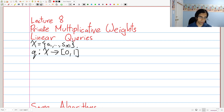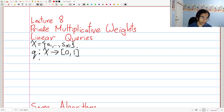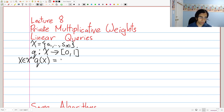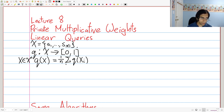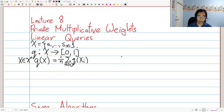A counting query would just have the numbers either 0 or 1, but here we're generalizing it to the interval [0,1]. We're also going to overload this to refer to the function applied to a data set as well. A linear query when applied to a data set — Q of X, where X is a data set of size N — is equal to the average of this function applied to the elements in the data set. It essentially applies the function to each point in the data set, gets a value between 0 and 1, and averages that over the data set.